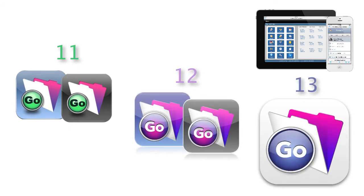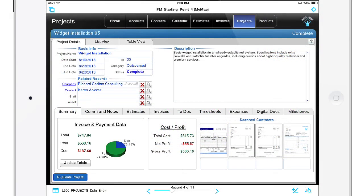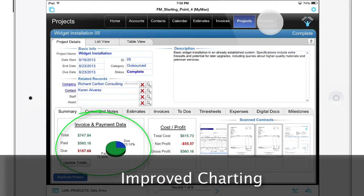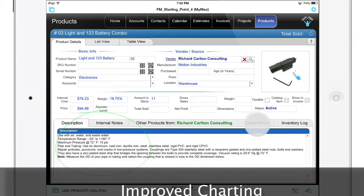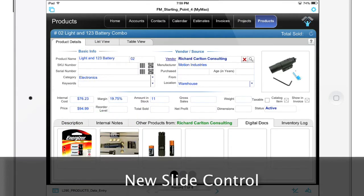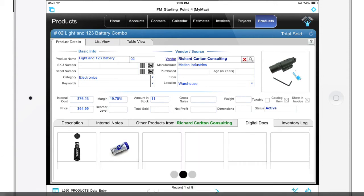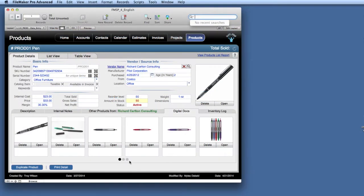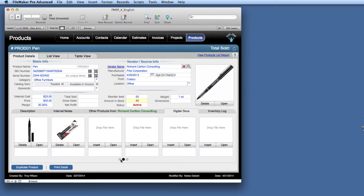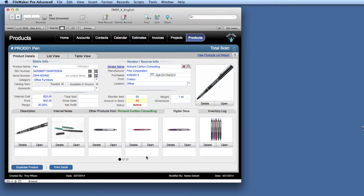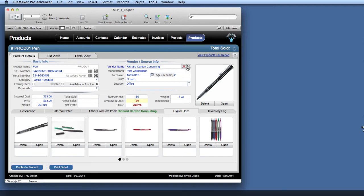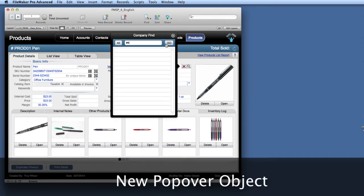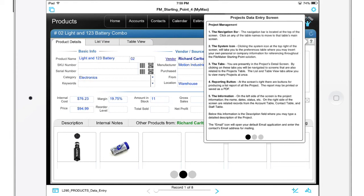And along the way, there's all sorts of additional capabilities. There's been improvements to the built-in charting capabilities. There's the completely new slide control capability that can be controlled with a finger swipe on iOS, but it's also supported with mouse control on the Mac and Windows platforms. There's the brand new popover object, which is great for additional on-screen information or controls.